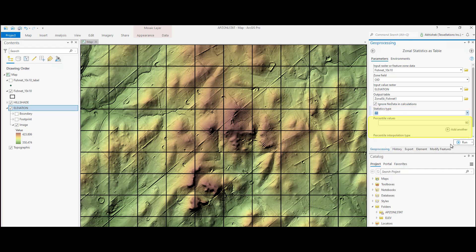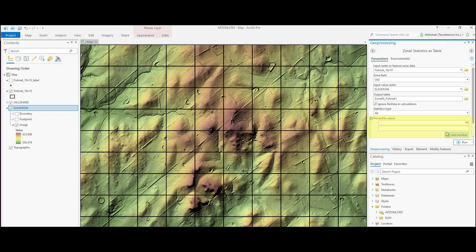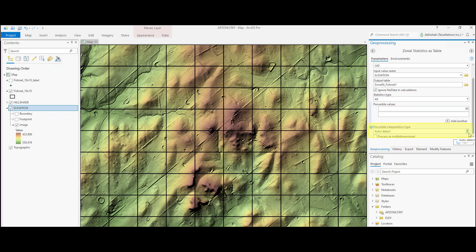The percentile option is available if the statistics type is either selected to all or percentile. The default value for this option is set to 90. We can add multiple percentile values for this option. Finally, the percentile interpolation type is optional but it is the method when percentile value falls between two input raster cell values.